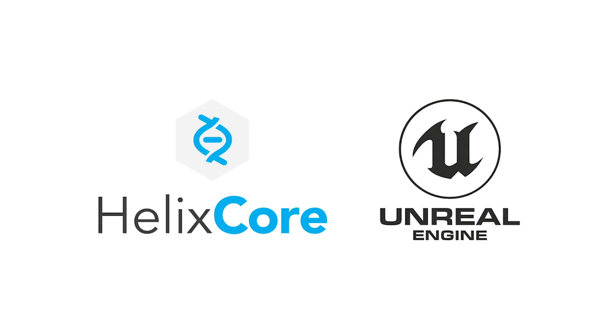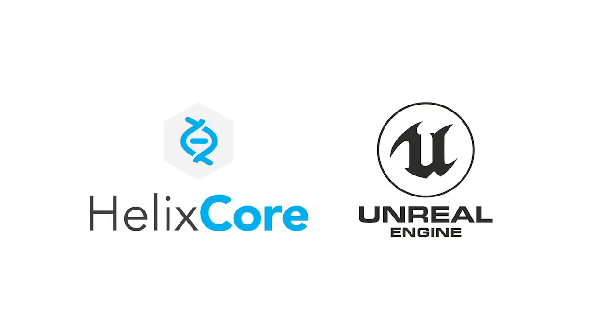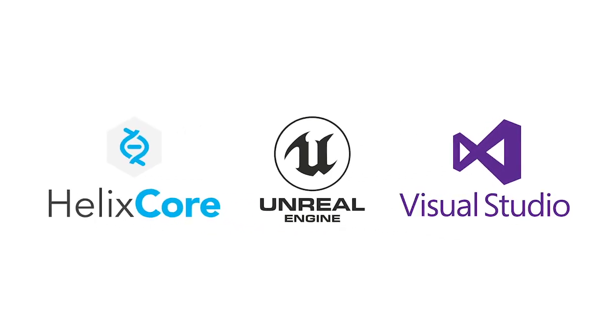Helix Core and UE both have their own integration with Visual Studio which is popular with game developers. We aren't going to explore the P4VS integration in this video.